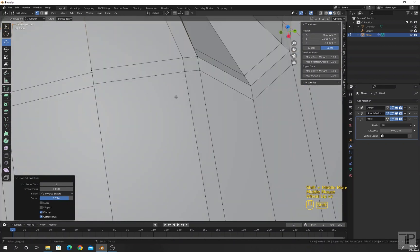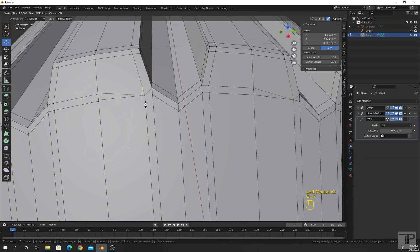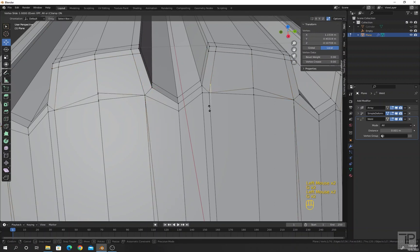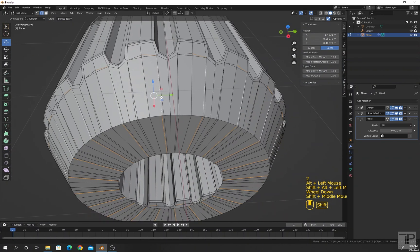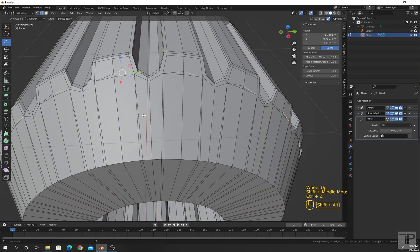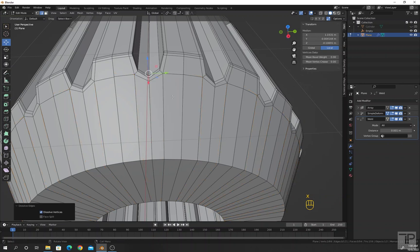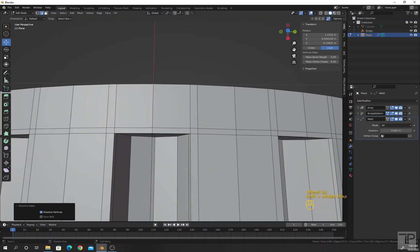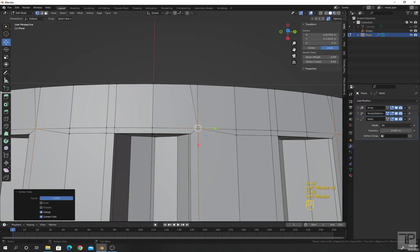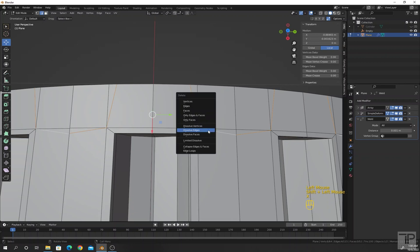Now it's time to remove extra edges and clean the topology. I will click Auto Merge. Click this vertex, press G twice, and slide these vertices. Select these edges and press X to dissolve edges. Similarly, dissolve edges here as well.